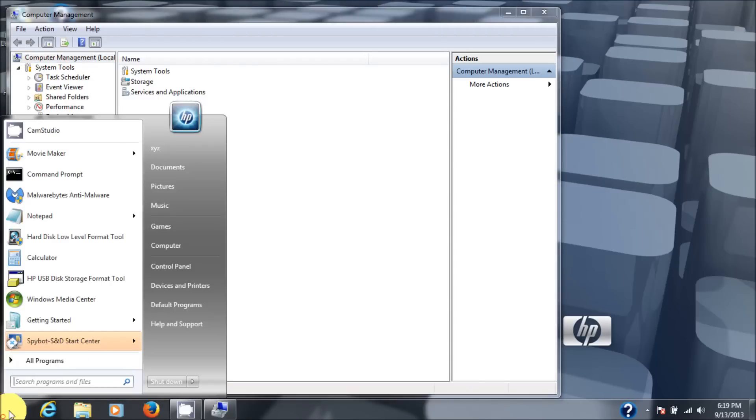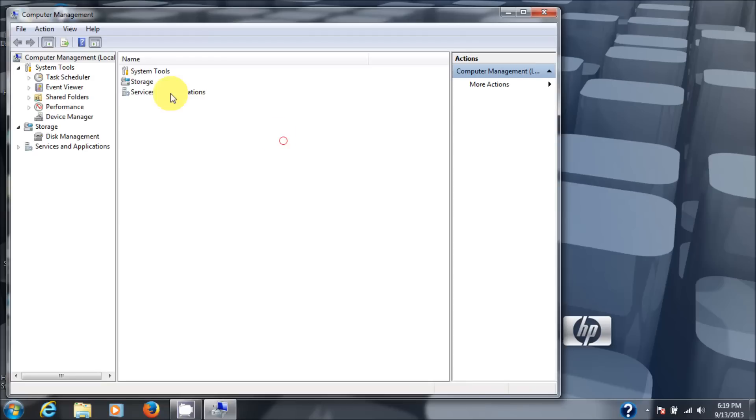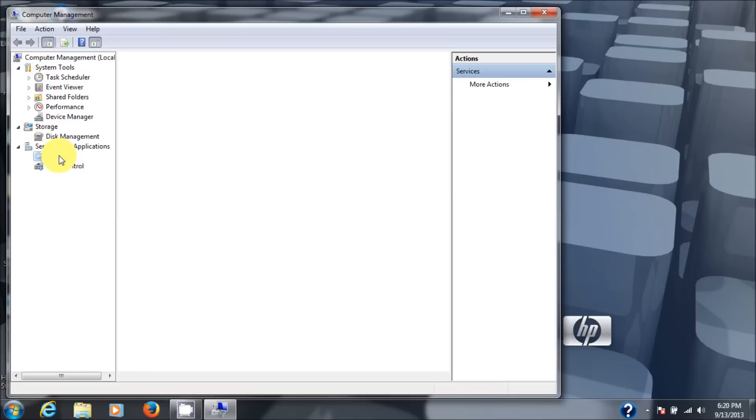And if you didn't see what I did there, just go to computer, right click and choose manage. And when you hit manage, you'll end up in the computer management screen. And then we're going to go down here to services or services and applications and services.